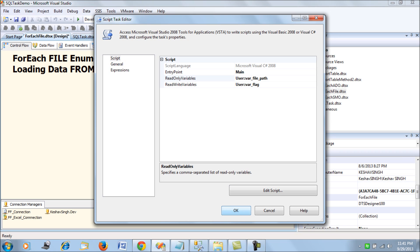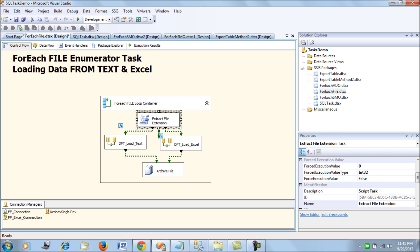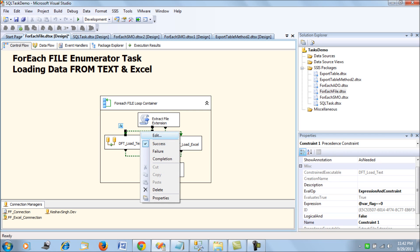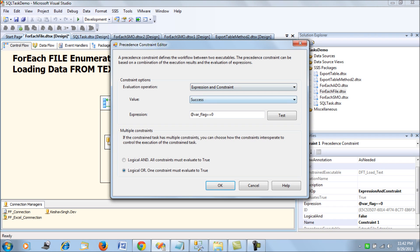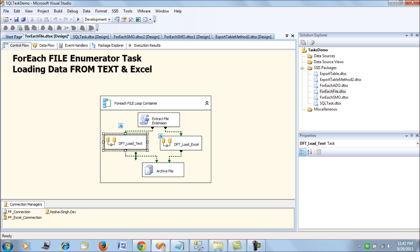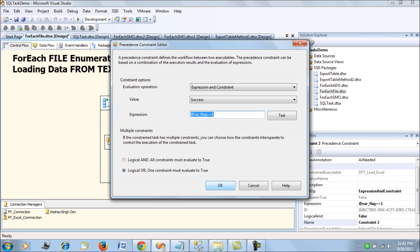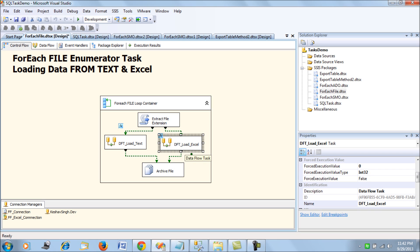Remember to set the Delay Validation property to true for the Script Task and all corresponding tasks, since content is being loaded at runtime. I am using precedence constraints with the expression and constraint mode: if var_flag equals 0 we move ahead and use the text file DFT, and if var_flag equals 1 we go ahead and load using the Excel DFT.